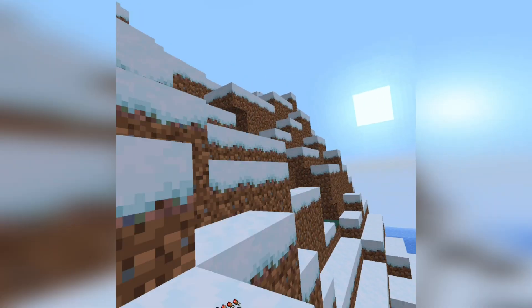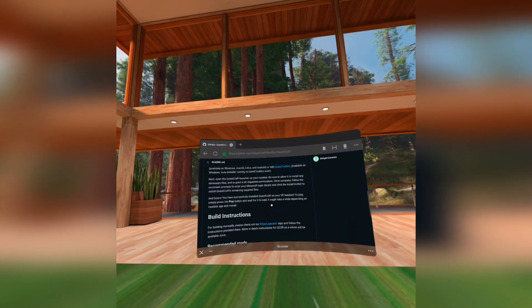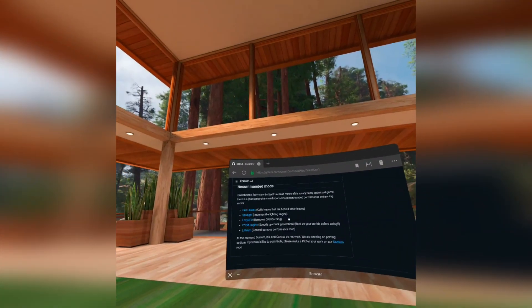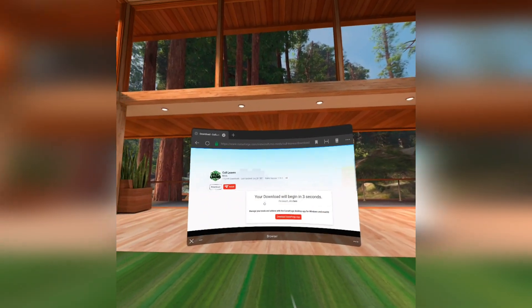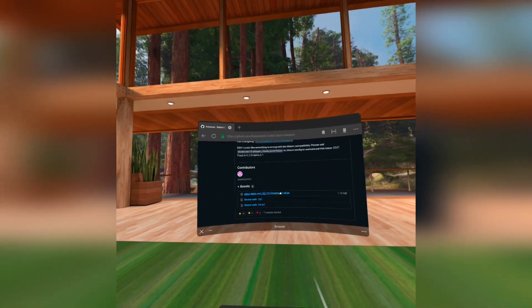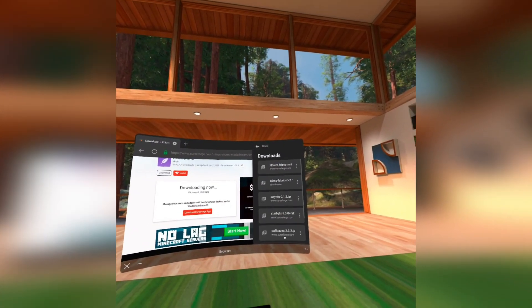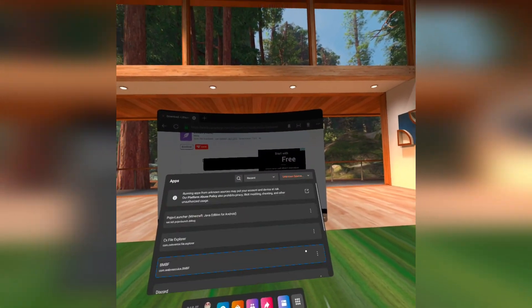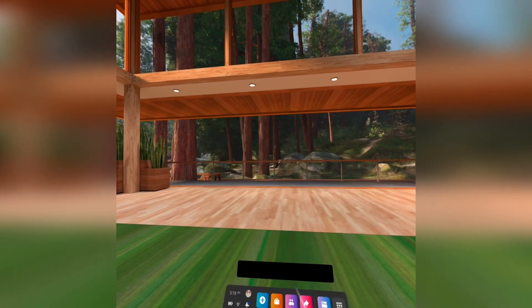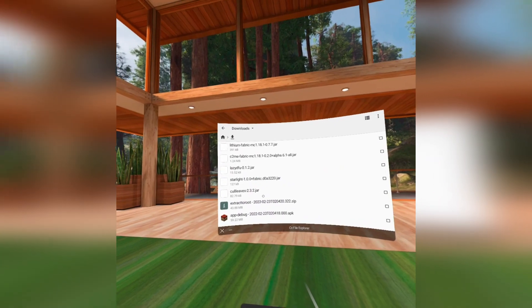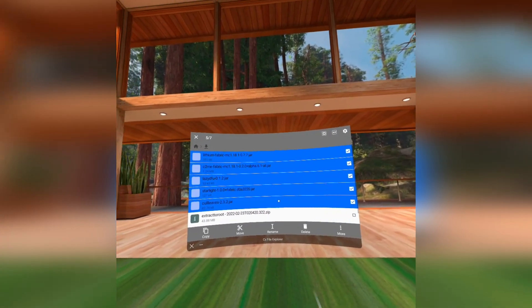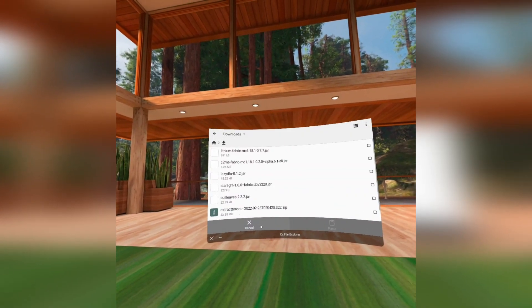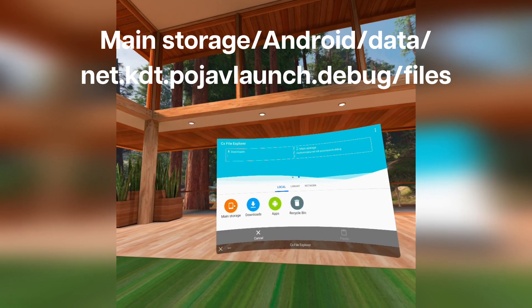For mods, go to the QuestCraft GitHub again and scroll to the bottom. These are the recommended mods meant to improve the performance of the game. After downloading everything, go to the Downloads folder of the File Manager again. Select all the mods, then click Move. Click the Home button and navigate to the folder shown in the video.